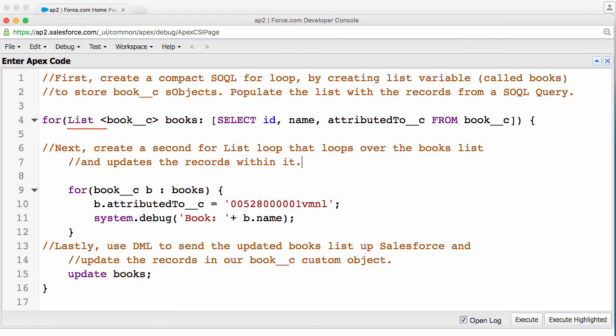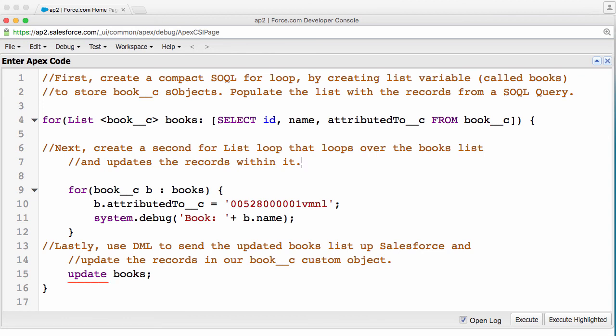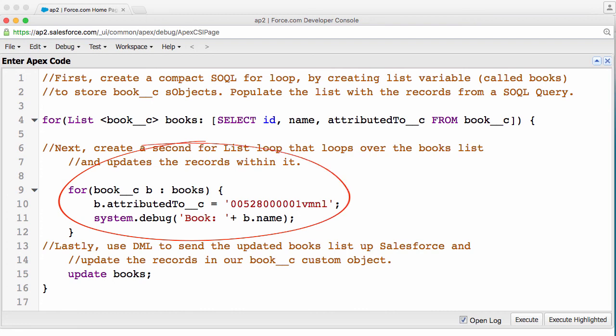Check out this final code. First, create a compact SOQL for loop by creating a list variable called books to store book records. Then, populate the list with the records from a SOQL query. Then, create a second for list loop that loops over the books list and updates the records within it. Lastly, use DML to update the book records in our custom Book object. You might be thinking, doesn't this break rule number one, don't put DML inside our for loop? Kind of, but not really. The reason you shouldn't put DML inside a for loop is that you only want to run it once per transaction. In this example, we are only executing the DML once. Because we are doing all the transaction looping, where we change the value within the list, in an inner loop. And the DML is in the outer loop, which runs only once.